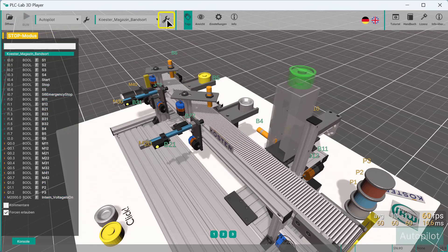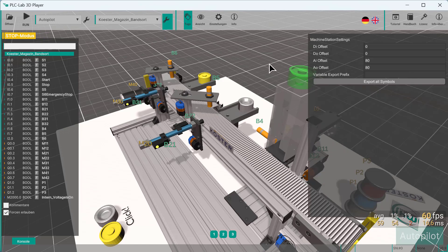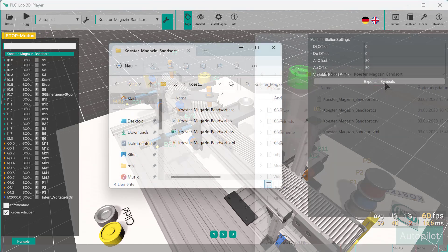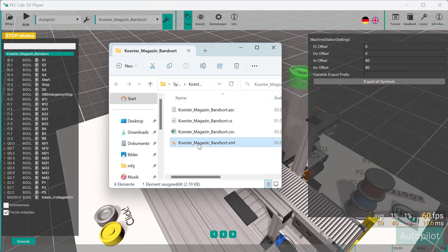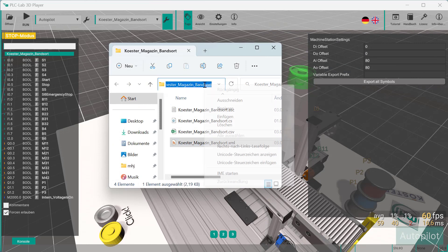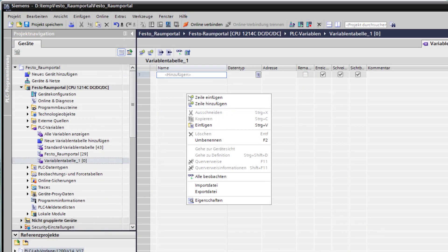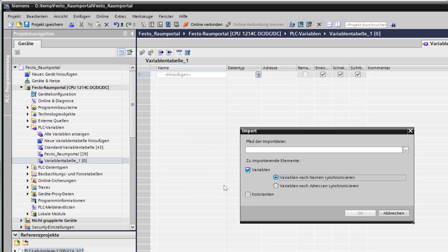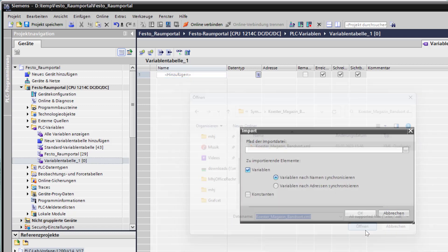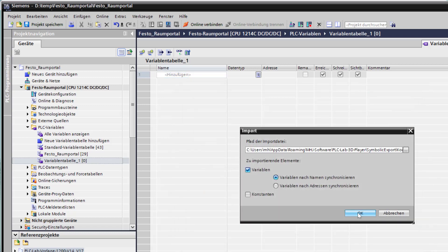The favored programming tool can now be used to create the control program. You can export the variable list and, for example, import it again via the TIA portal. This function makes programming much easier, as you no longer have to spend time and effort on manually entering the variable list. Instead, the user can immediately concentrate on programming.